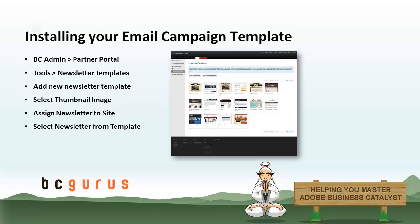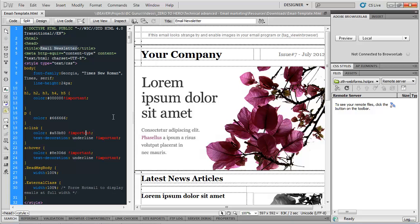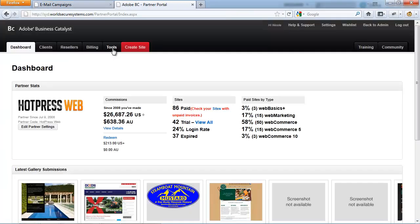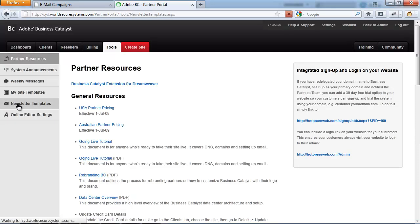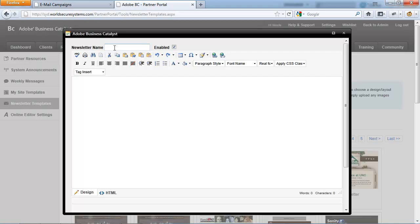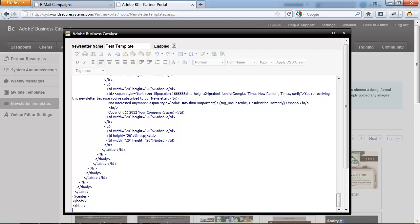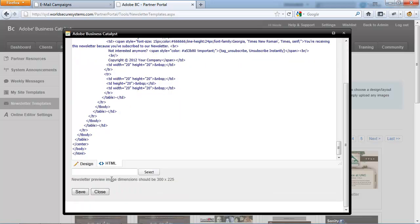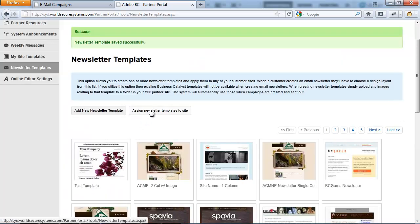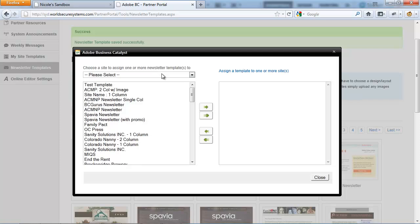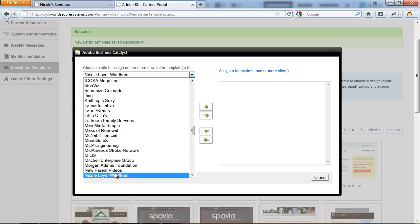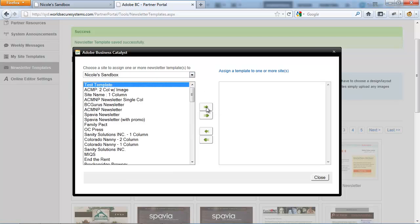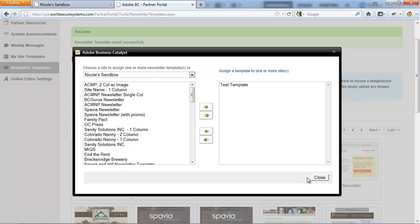Finally, I'm going to show you how to install your email campaign template under the partner portal. All you need to do is grab the HTML code and log into the partner portal, navigate to Tools and Newsletter Templates, click on Add New Newsletter Template, give the newsletter template a name, switch over to HTML view and paste the HTML code in. Now you need to create a thumbnail image of your newsletter — the dimensions are 300 by 225 pixels — and save the template. Now click on Assign Newsletter Template to Site, choose the site to assign one or more newsletter templates to, then choose the template from the list panel underneath and click on the arrow for the template to appear in the right-hand window, then simply click on Close.